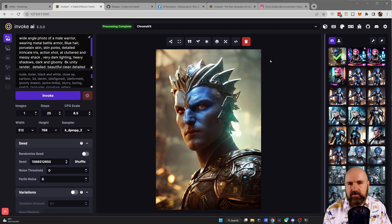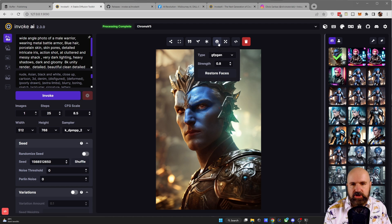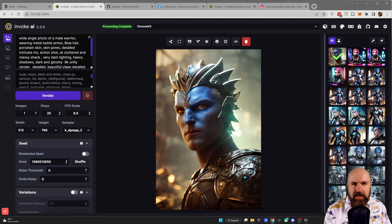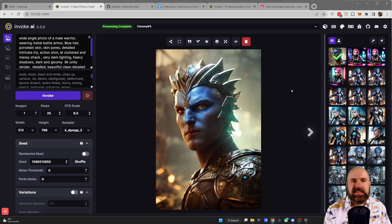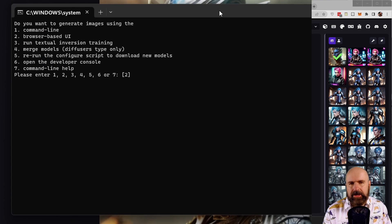Now, another thing that's very positive here is that the upscaling as well as the face restoration will keep the files in your gallery here on the right side. So you can keep working on them after applying these steps.